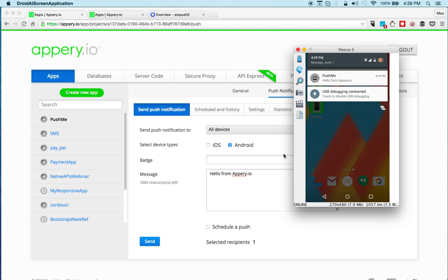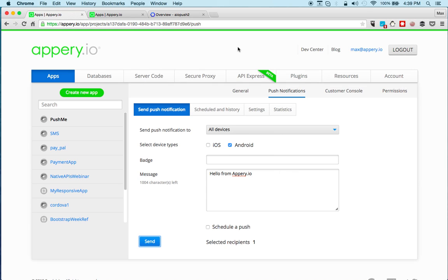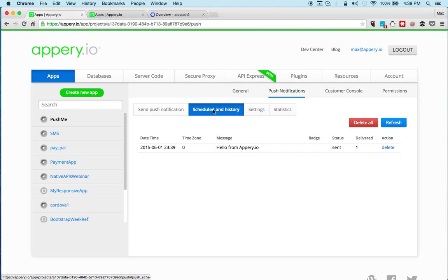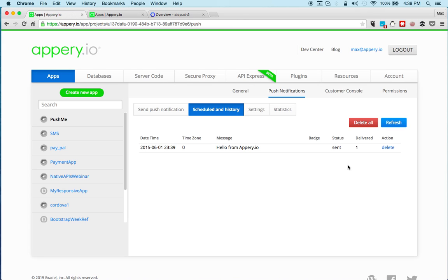So I just received a push message. You can also if you go to scheduled and history, you can schedule push messages. But here you can see the history and it says this is the message and it was delivered to one device. So definitely give this a try. It's very simple to set up push for Android as in this video. Thanks for watching.